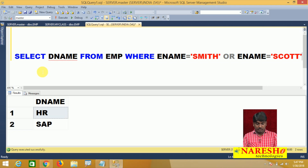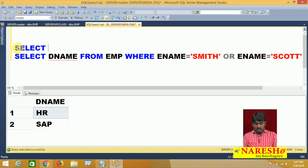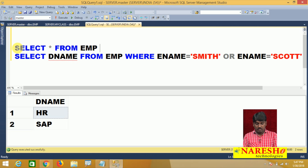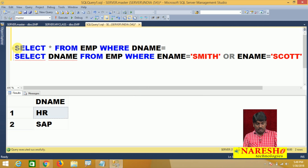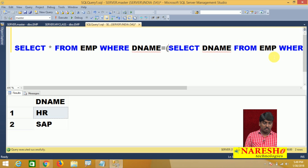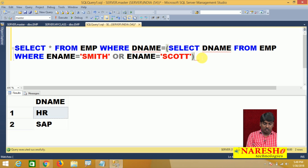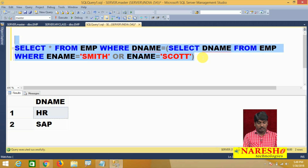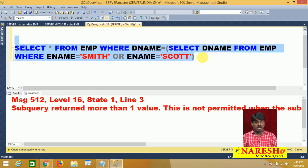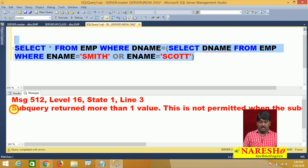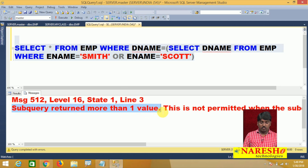For displaying other employee information, I write: select star from EMP where department name equals the inner query. But when I execute the inner query together with the outer query, SQL Server returns a compilation error: 'subquery returns more than one value.'